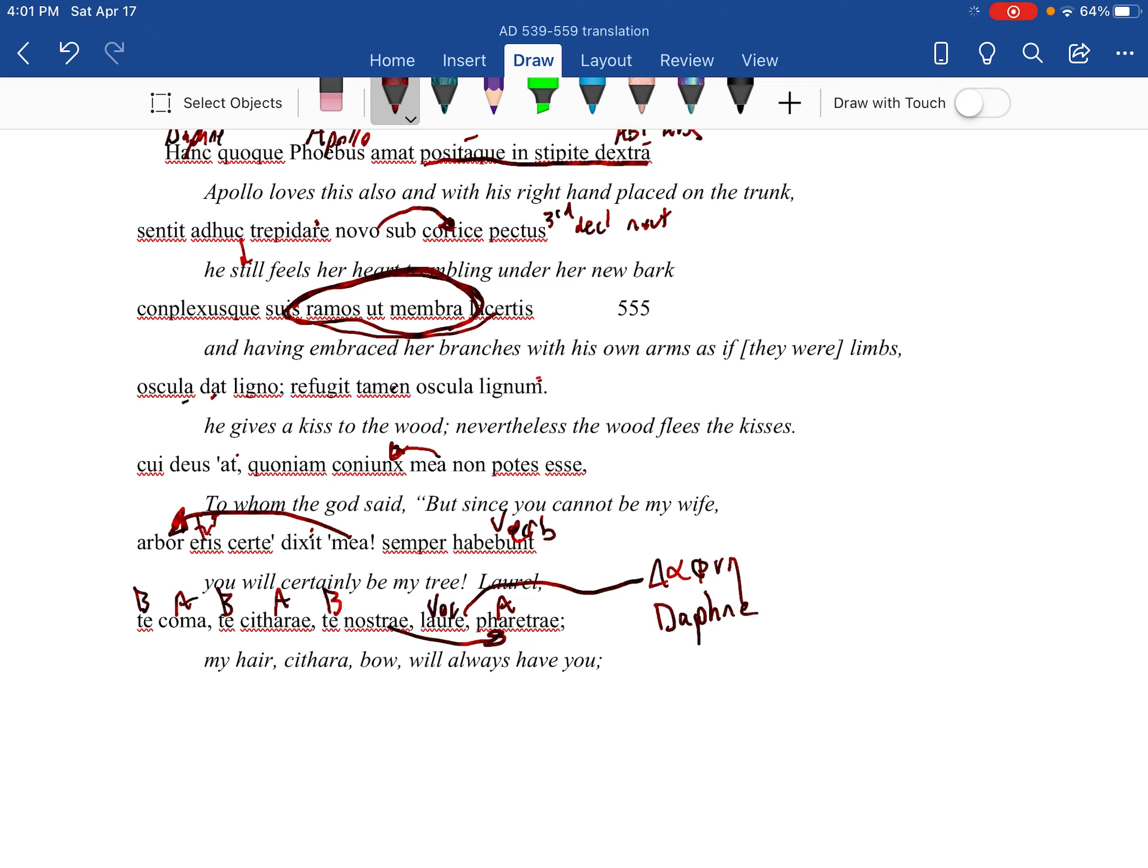A lot of times with myths, the names of the people will actually give away what's going to happen to them. But again, tragic story. Apollo ran his mouth, had to pay for it. Daphne is victim of circumstance, terrible for her. But even at the end, Apollo still can't let go.